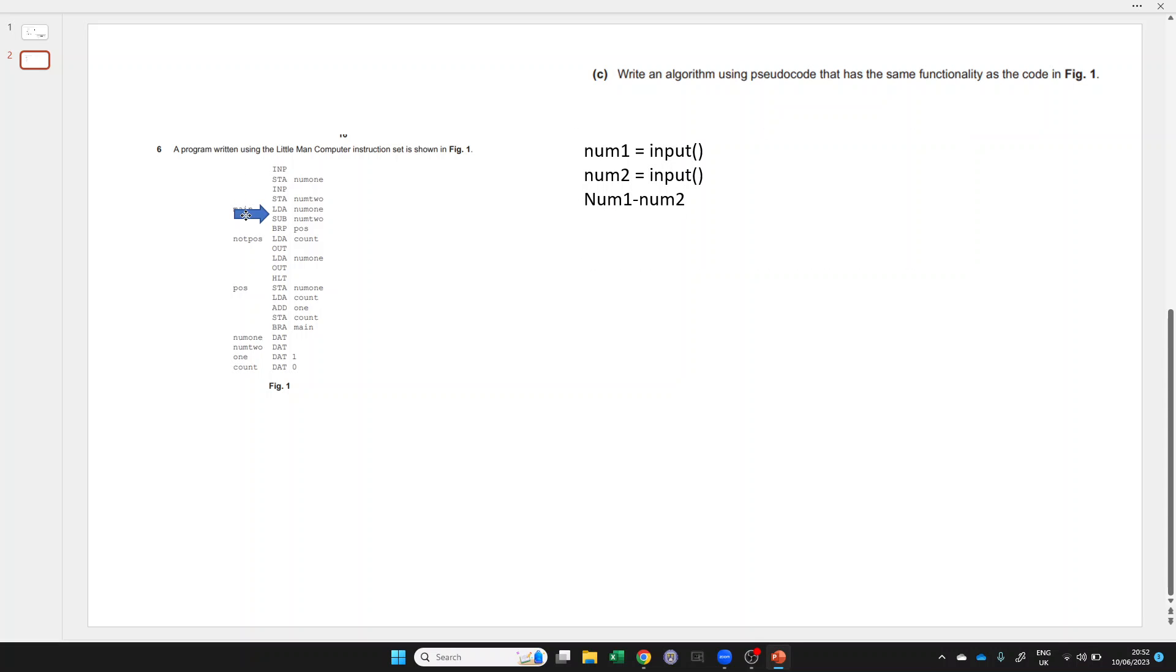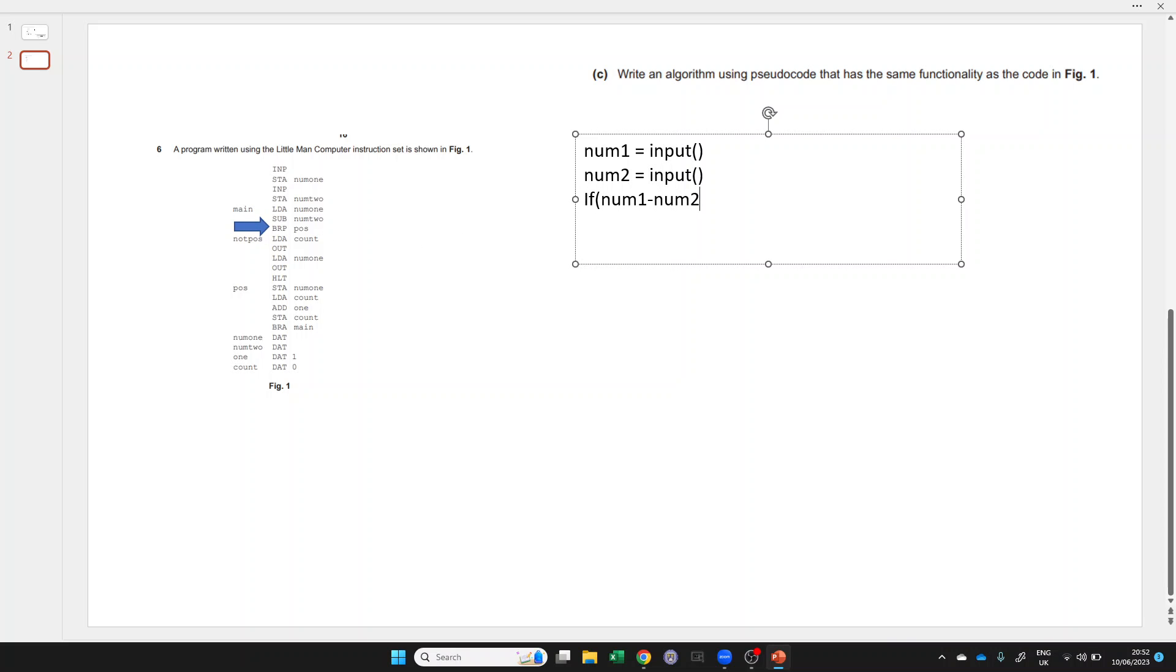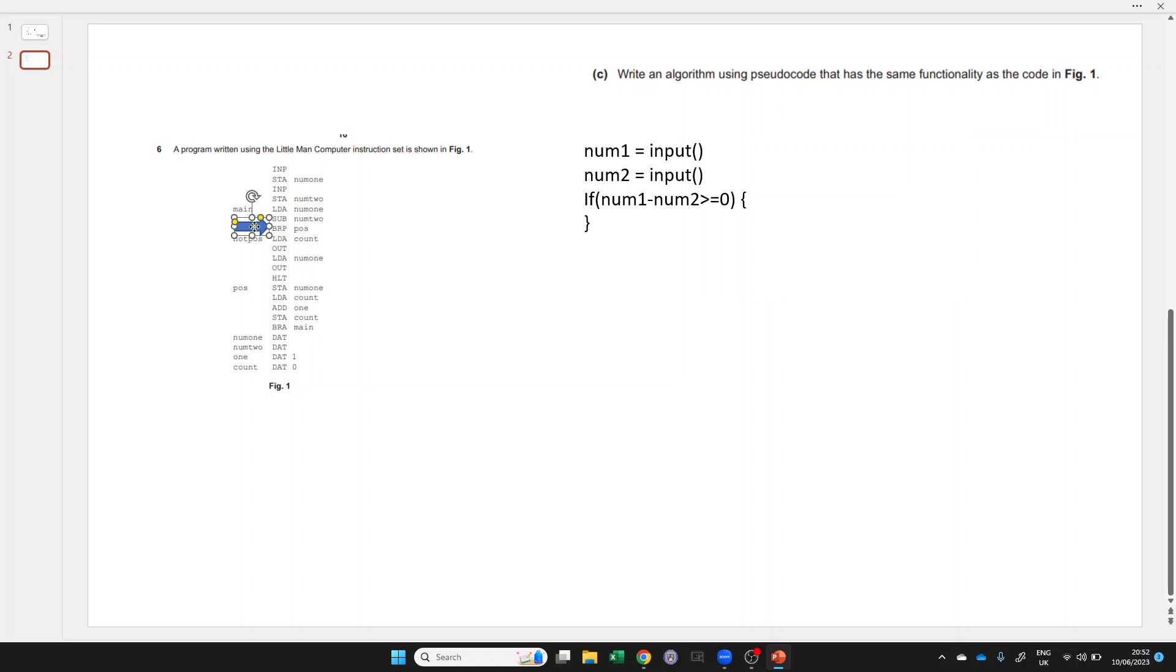And then if that is positive, we're going to jump somewhere. So that sounds like an if statement. So if that is greater than or equal to zero, then we're going to do something. What are we going to do? The stuff in here.